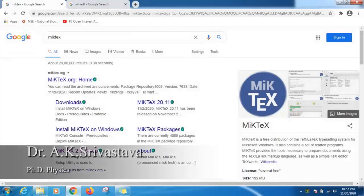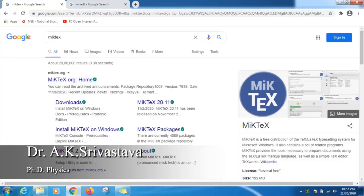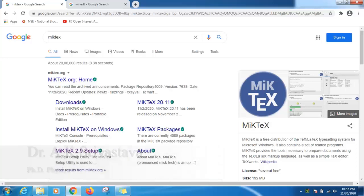Hi, this is Dr. A.K. Srivastava. In this video lecture, I am going to install LaTeX software in Windows operating system. First, what is LaTeX?